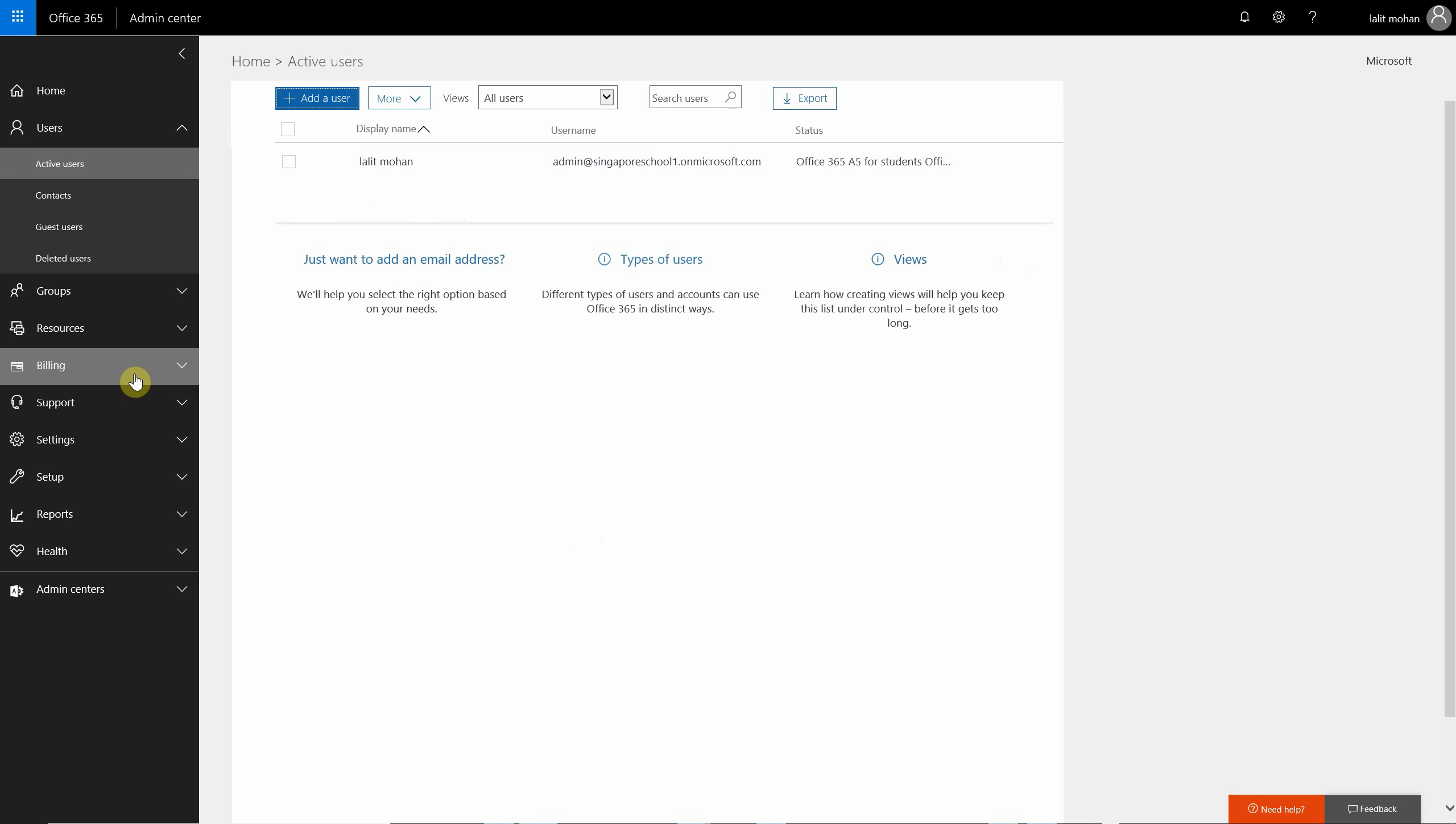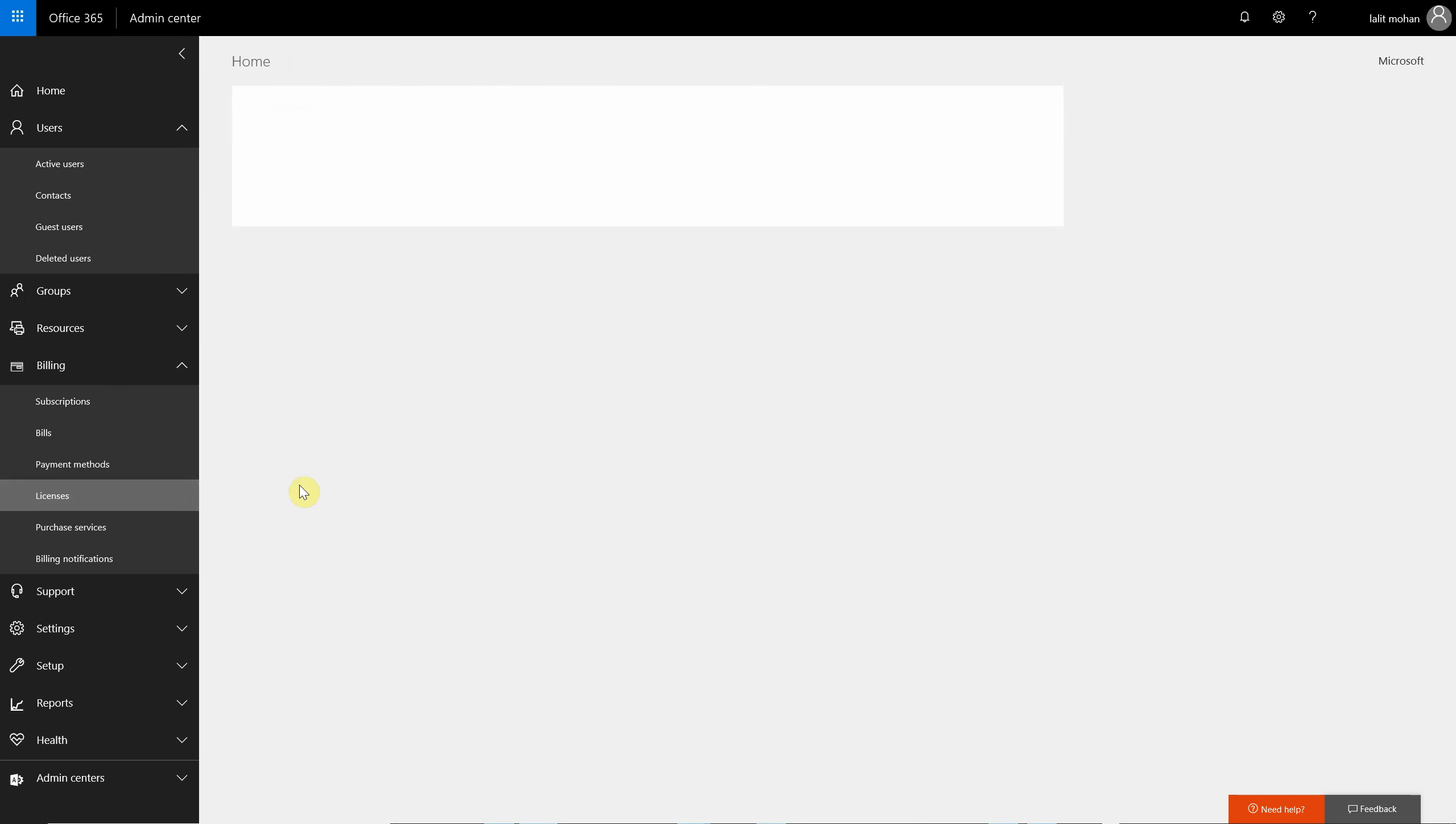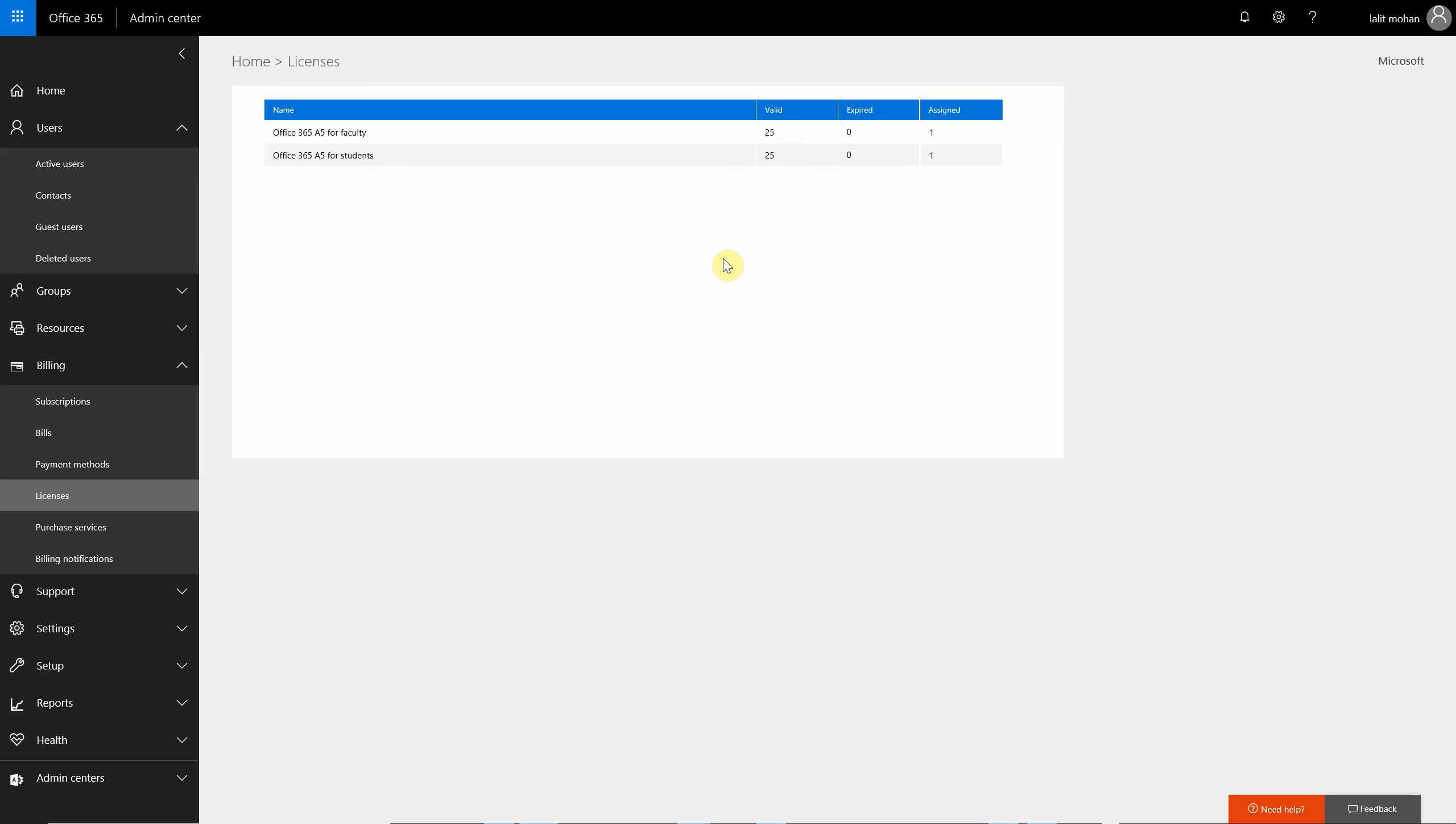We can also take a peek at the trial licenses. At the time of recording, 25 faculty and student licenses are provided. These are full-featured, full-capability A5 licenses.